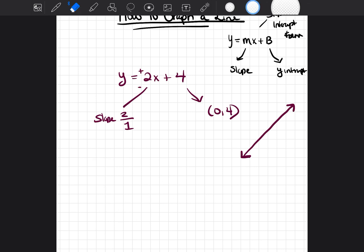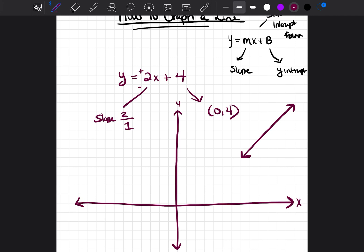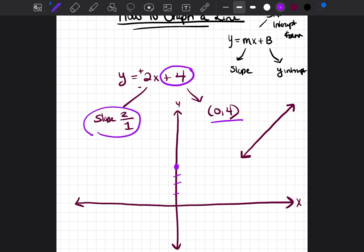Let's graph this line. I'll make my axes — this is the y-axis, this is the x-axis. I start by graphing the y-intercept at (0, 4), so I go up 4 and plot my point. Then I follow the slope: up 2 and over 1 to get the next point, then up 2 over 1 again for another point.